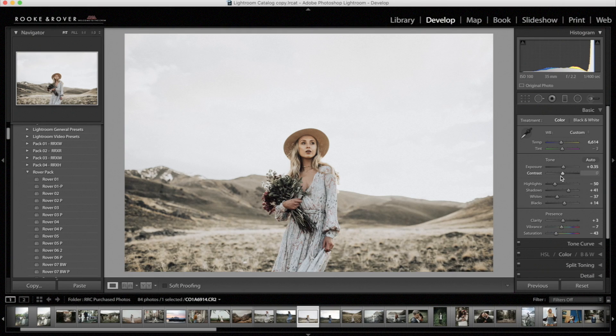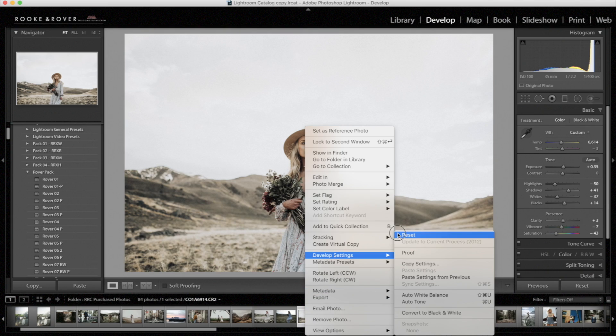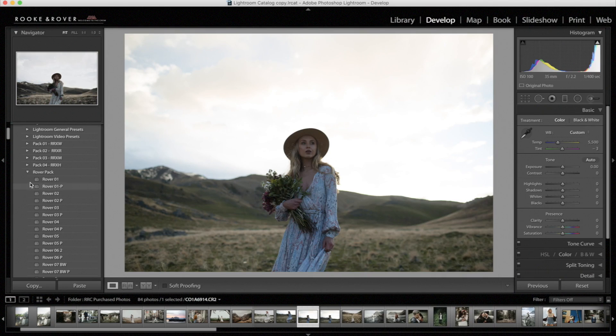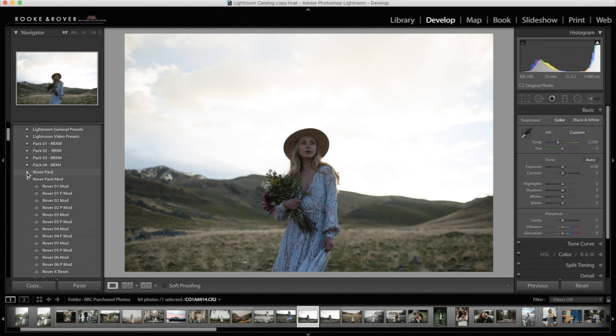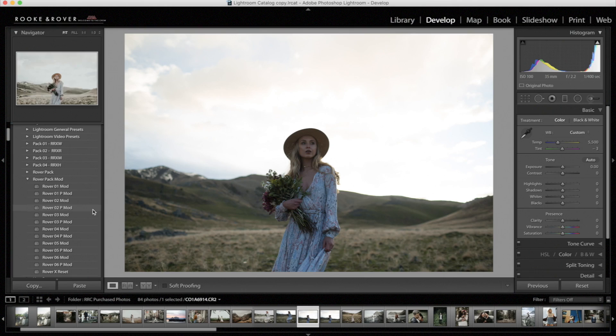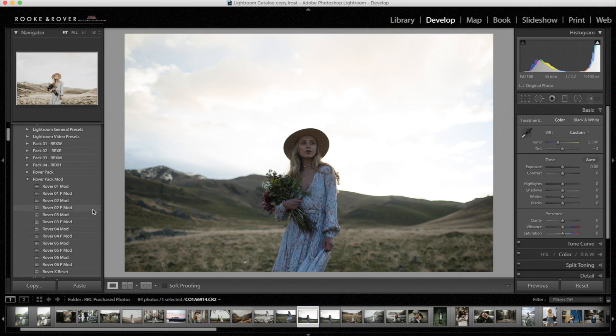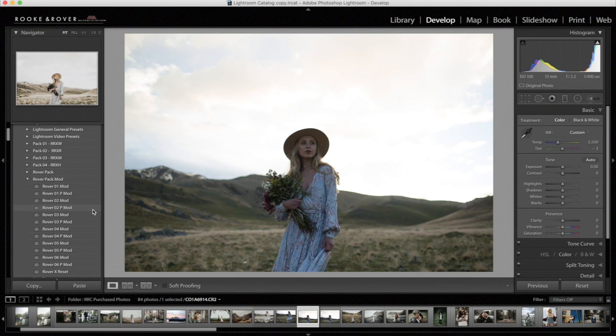Okay, and real quick, I'm going to show you the modified version of Rover 2. We will do Rover 2 P modified. So the modified presets are presets we've adjusted and applied to that preset. It's meant to give you guys better results in one click. But that doesn't mean you won't have to adjust. So let's apply Rover 2 P mod.